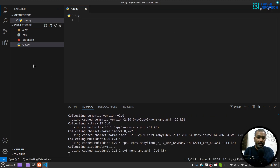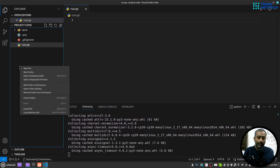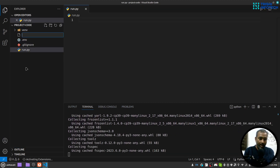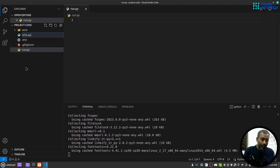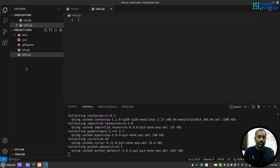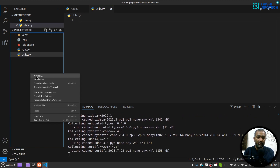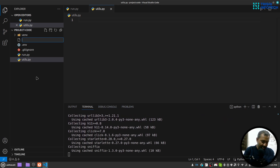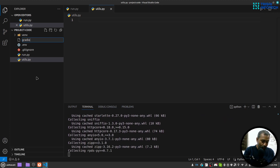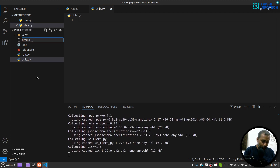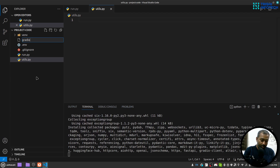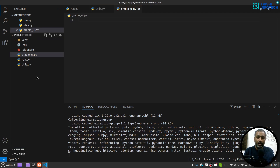While dependencies are installing, I'll create three files: run.py as our entry point, utils.py where I'll write the OpenAI function, and gradio_ui.py where I'll write my Gradio UI.